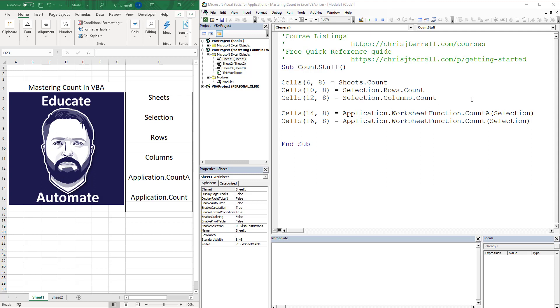And then we've got a couple worksheet functions in here, which calls the Excel function and you have to pass in the same type of data that you would in the function. So in this case, we're passing a range, which is our selection. And so that gets us good to go.